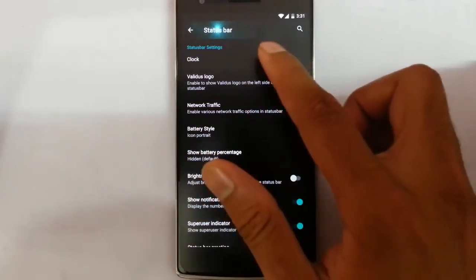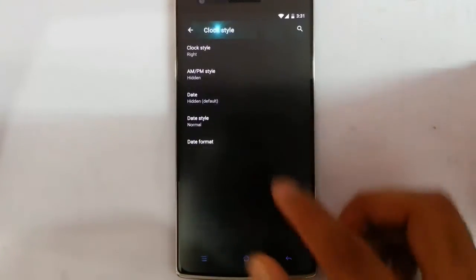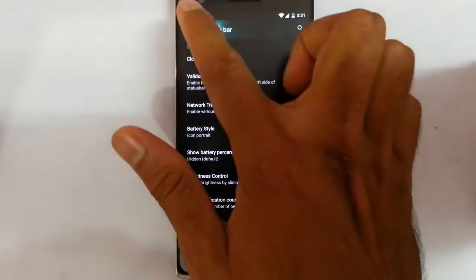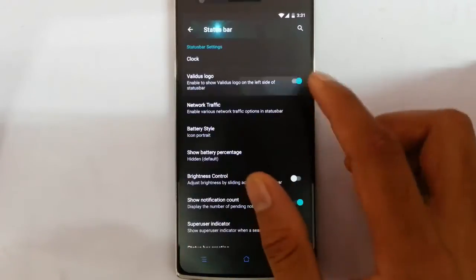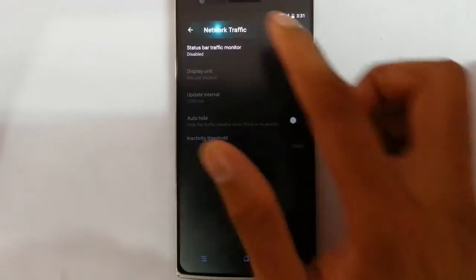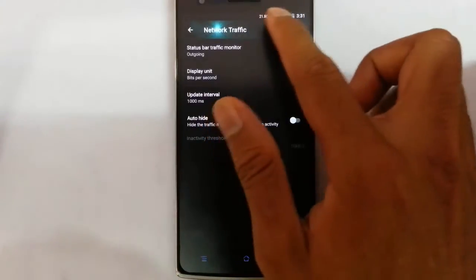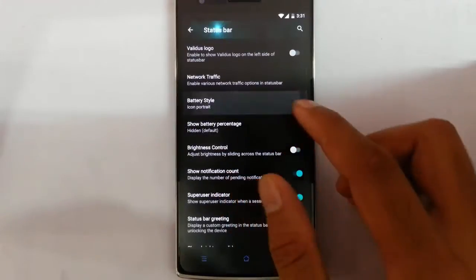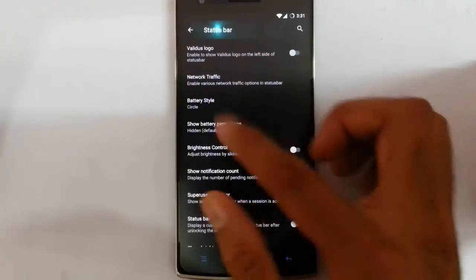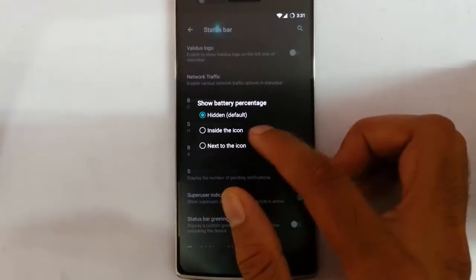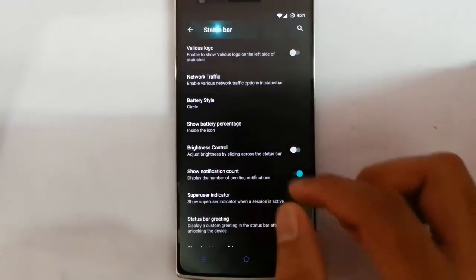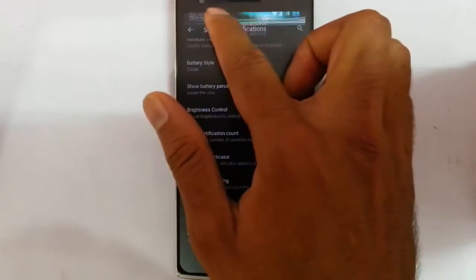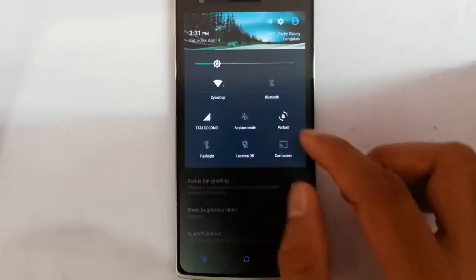In the status bar section you can customize all the status bar options like the clock. If you need network traffic, you can add that from here so you can see traffic information on the status bar. You can change the battery icon, show the battery percentage, and use brightness control by swiping.